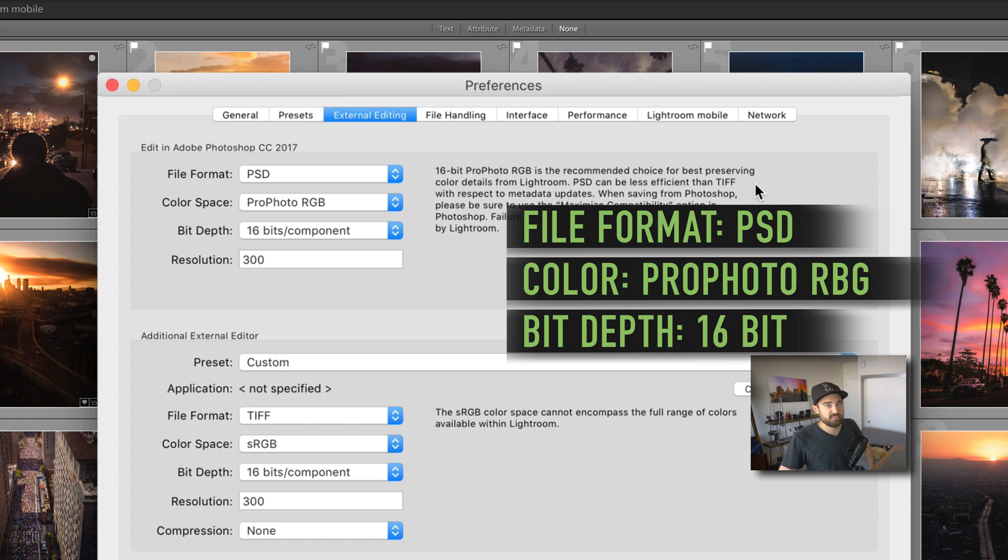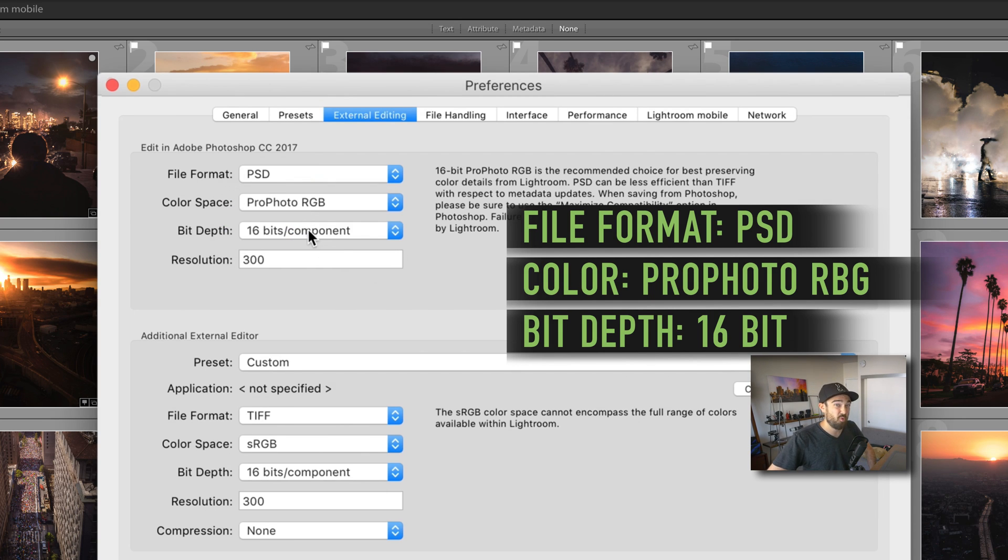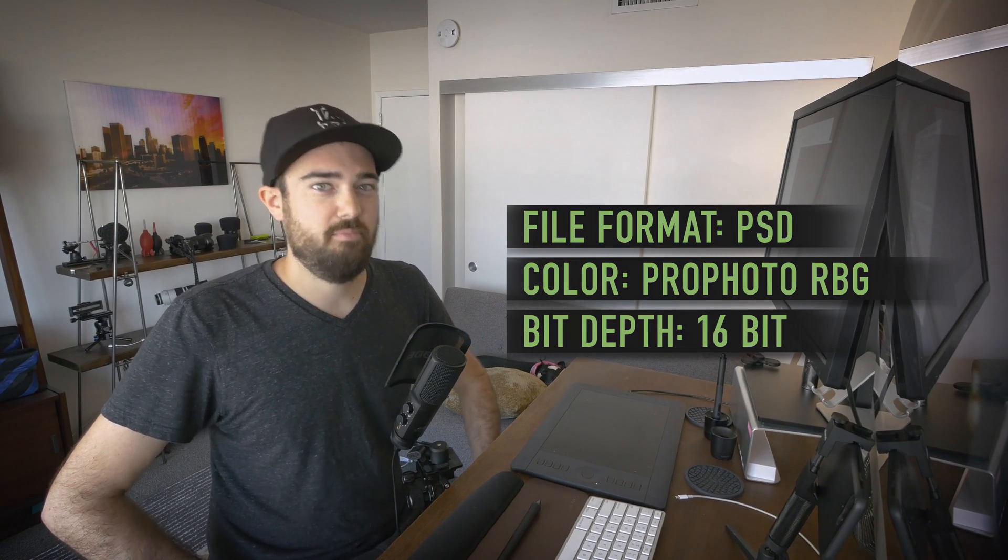Bit depth. This is important. You want to keep all your details. So if you choose 16 bit, you're going to get more details in the image. And resolution doesn't matter.